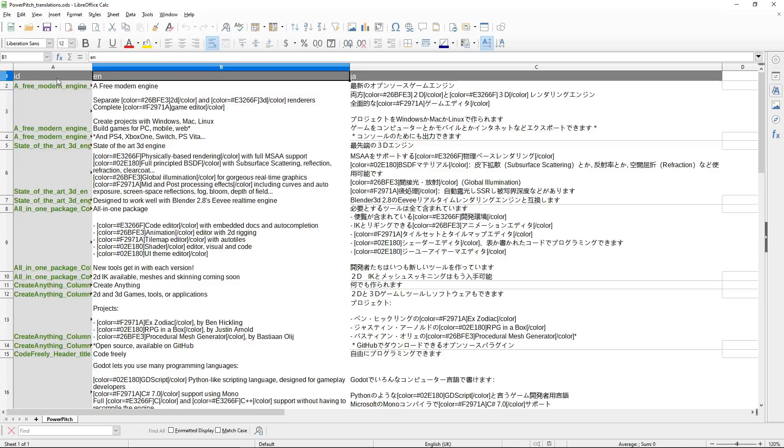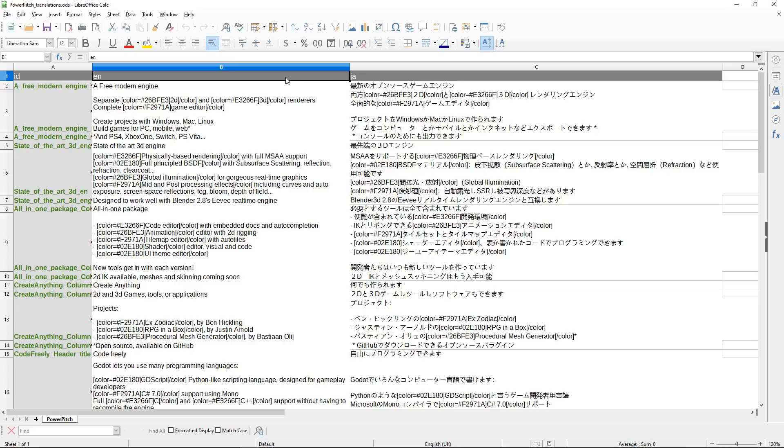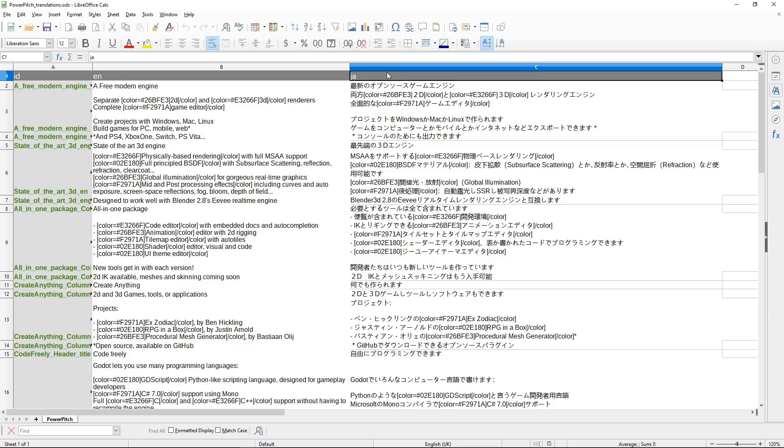In the top row, you have locales. So these represent a language. You have EN for English, JA for Japanese.